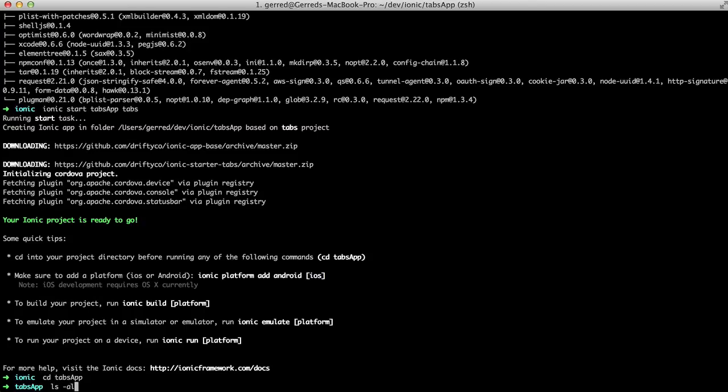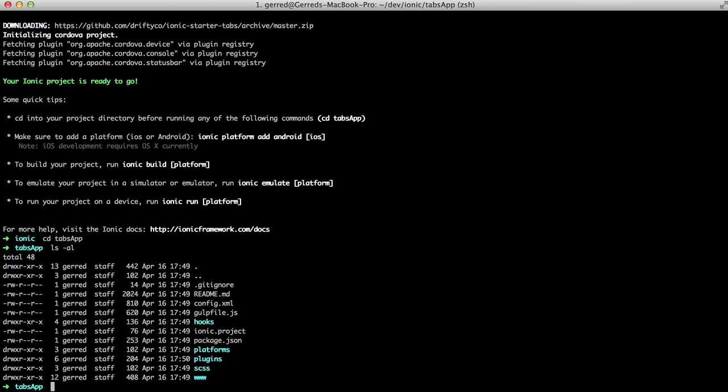When we look at the folder's contents, we can see there is a lot happening. In the next video, we will break down the structure of an Ionic app and change our application.